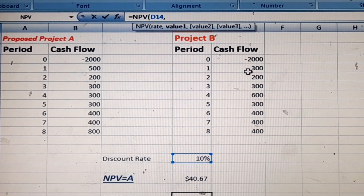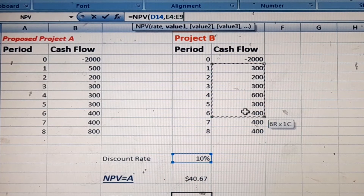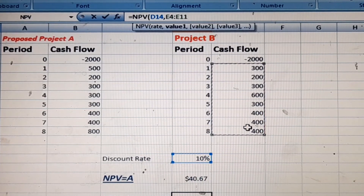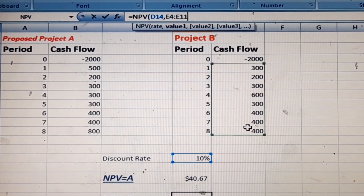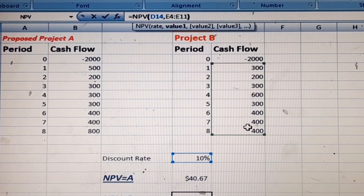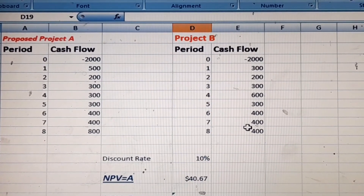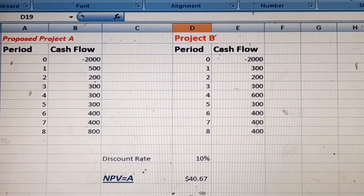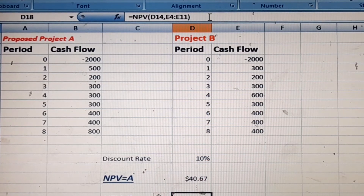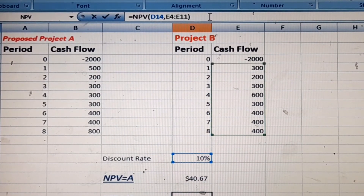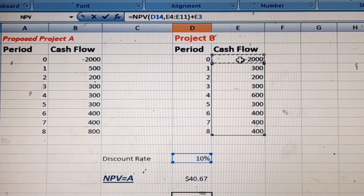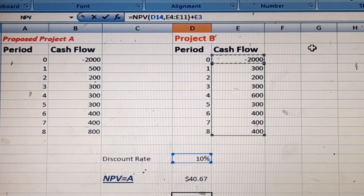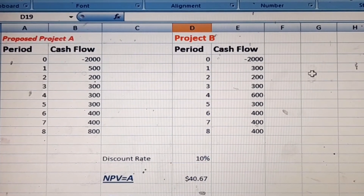Enter the rate of 10% as the discounted rate, then a comma, then select the cash inflow values for Project B, close the bracket, and press Enter. This result is still not complete, so we add the initial cash flow and press Enter.